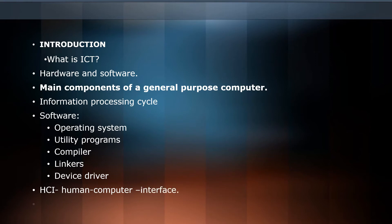Then we'll cover human computer interface and types of computer systems.